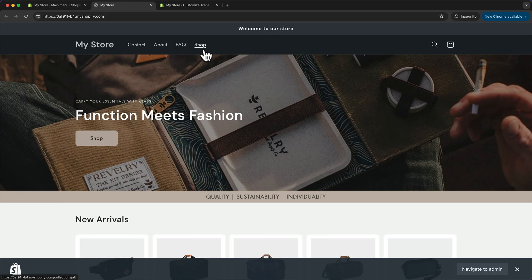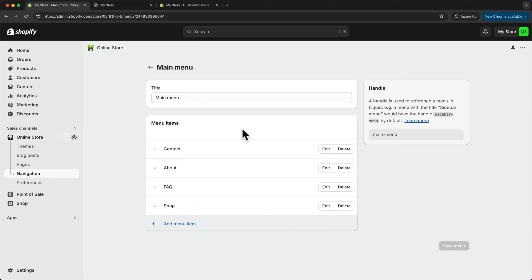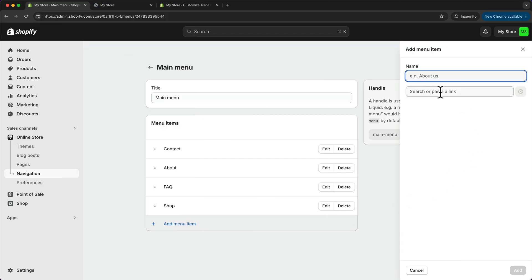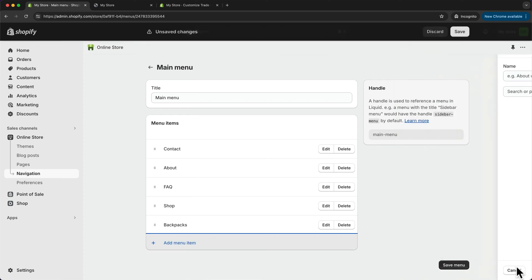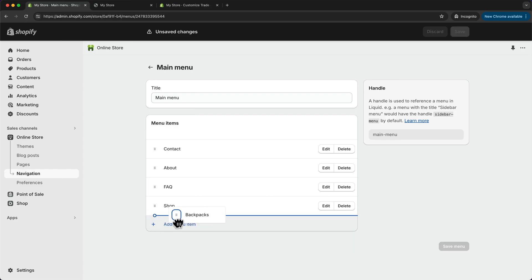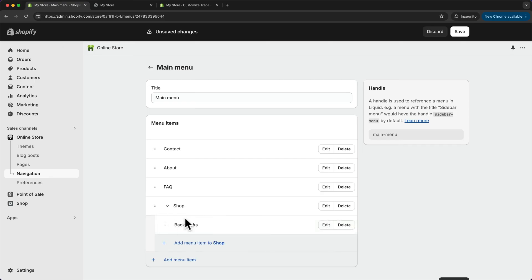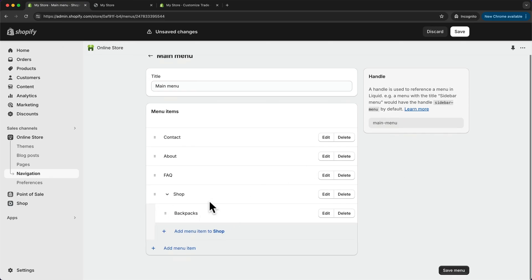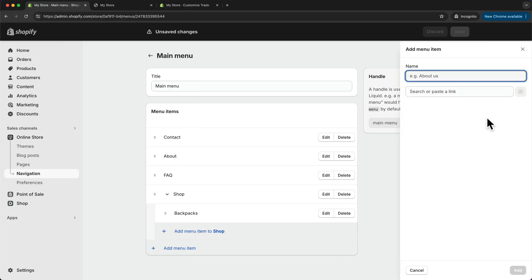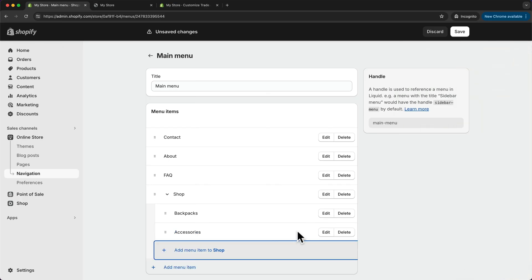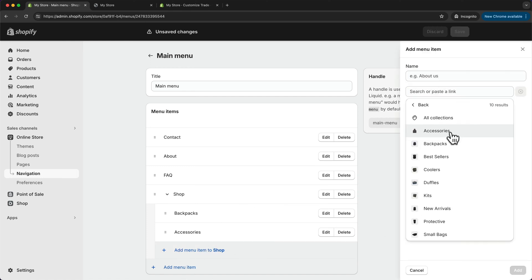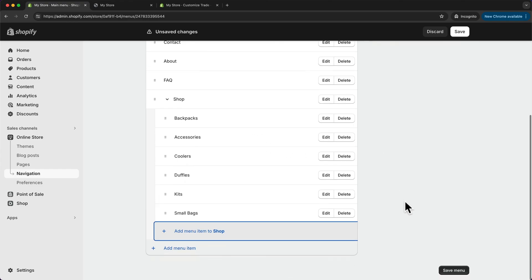The next thing I want to do is create sub-menus under the Shop link. Let's go back to our dashboard, click Add Menu Item, go into the field, click on Collections, and start by adding the Backpacks collection. Click Add. To make this a sub-menu under the Shop link, click, hold, and drag it just below and slightly to the right under Shop. Then let's add all of the categories — click Add Menu Item to Shop, choose Collections, add Accessories, and continue for all categories. Now I've added my main six categories, so let's click Save Menu.